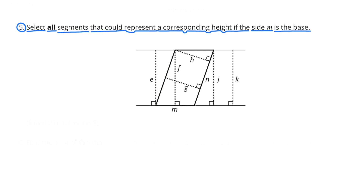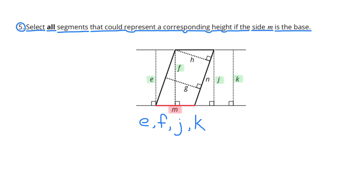Number 5. Select all segments that could represent a corresponding height if side M is the base. I highlighted side M in red — it represents the base. Line segments E, F, J, and K are all at a 90-degree angle in comparison to side M. So if side M is the base, E, F, J, and K all represent the height.